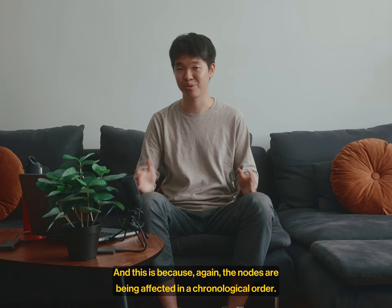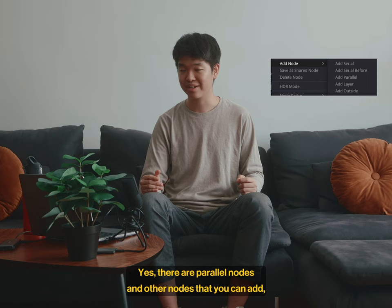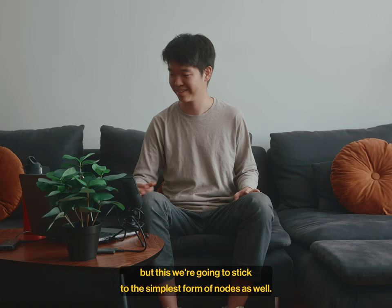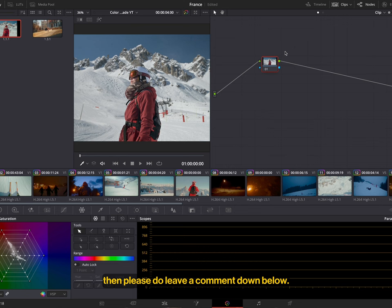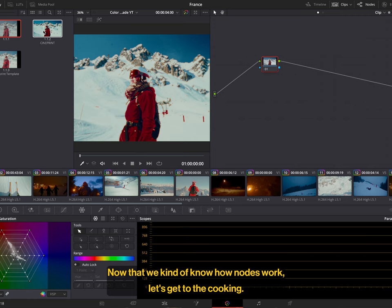Yes, there are parallel nodes and other nodes that you could add, but we're going to stick to the simplest form of nodes as well. And if you're interested in learning more about parallel nodes, then please do leave a comment down below. Now that we kind of know how nodes work, let's get to the cooking.